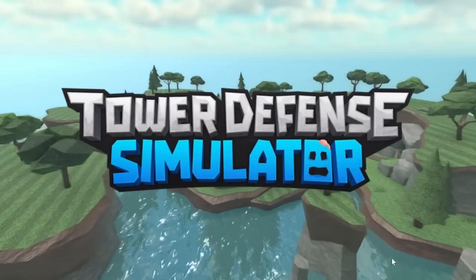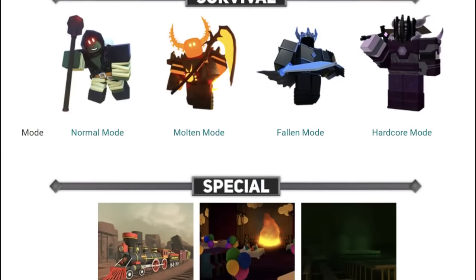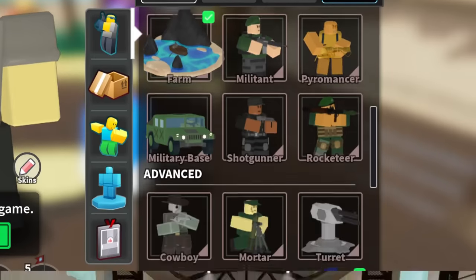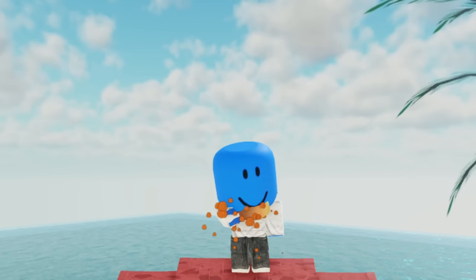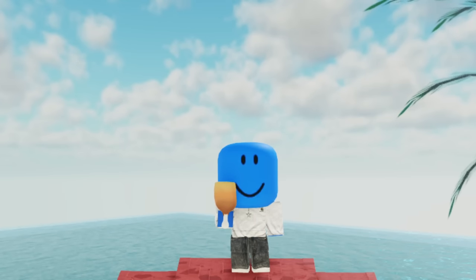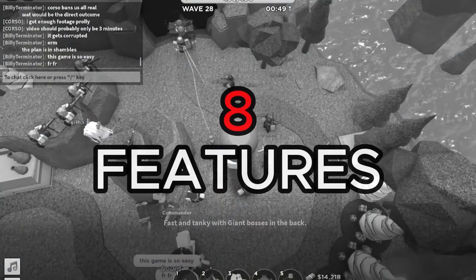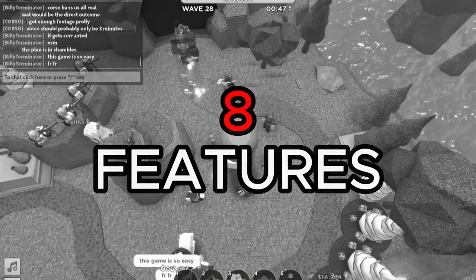Tower Defense Simulator is a game packed full of features. There are 7 different game modes, 40 plus unique towers, and much more. However, there are some things that I think are missing that would overall improve the TDS experience. In this video, I'm going to be going over 8 features that I think should be added to TDS.